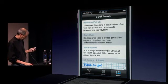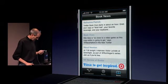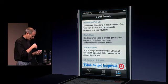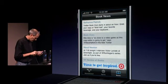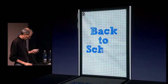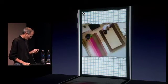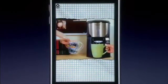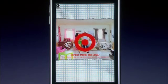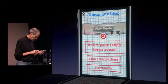Here's another one — this one for Target. Target's awesome. You know, time to get inspired. You can have animation bringing these things on. I just click on it, it takes over the screen again. Back to school. I could play that again, or I could build my own dorm room, let's say.